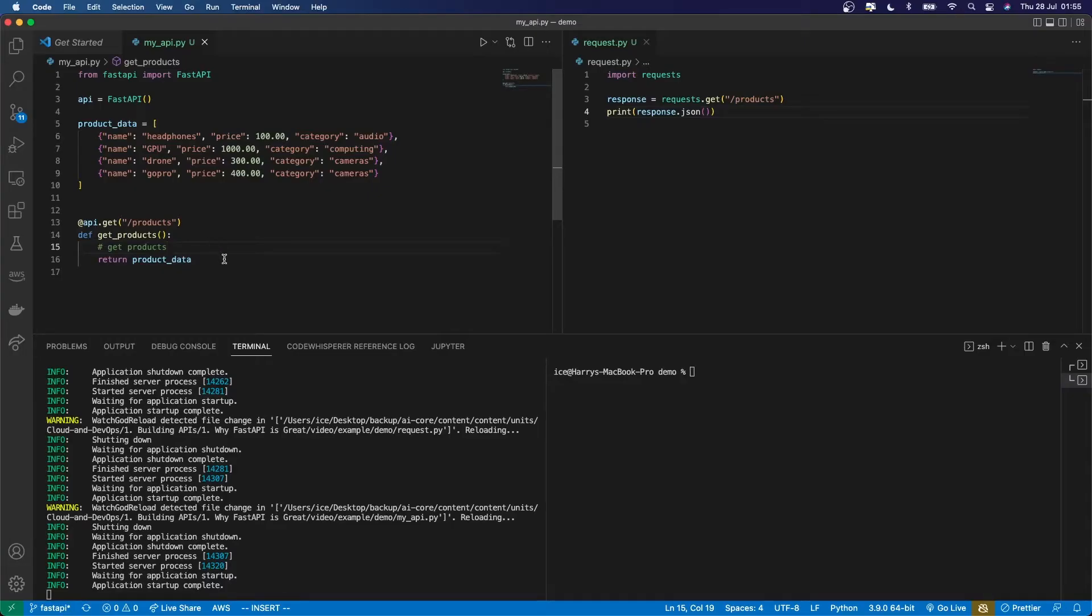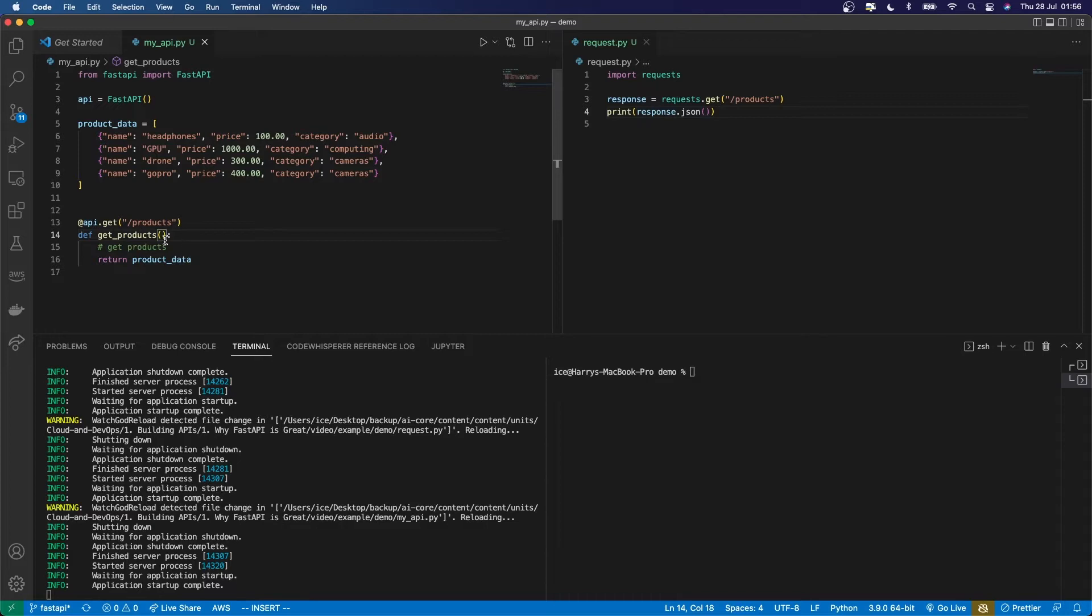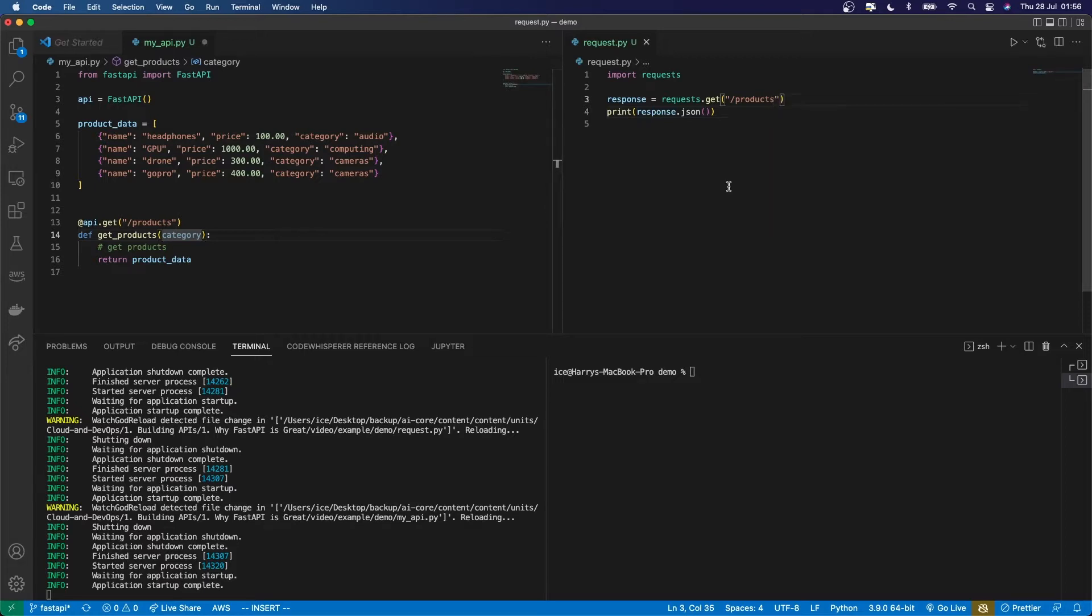So here I've got a very simple API with one endpoint /products defined, and what it's going to do is return me all of this product data. I won't get into the details of passing data to FastAPI right here, but if I define an argument for this endpoint in the handler function, then FastAPI will expect to find that in the request path as a query string like this.